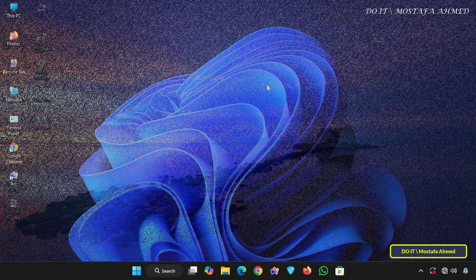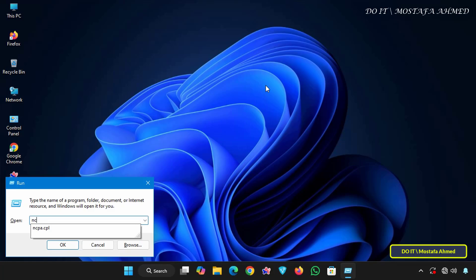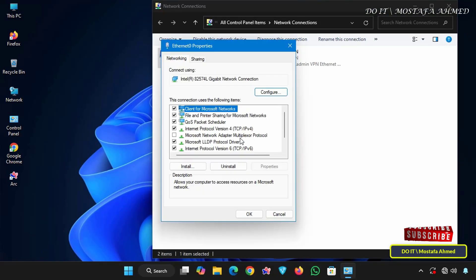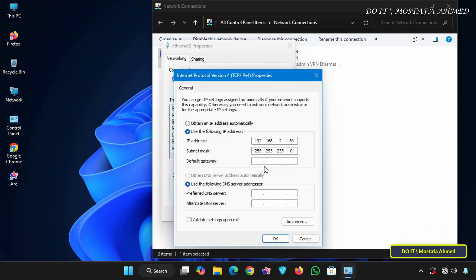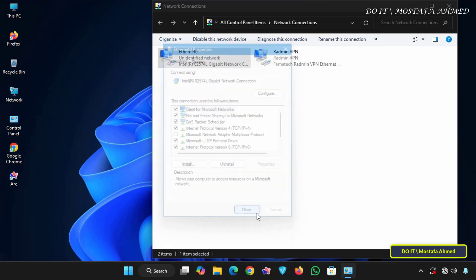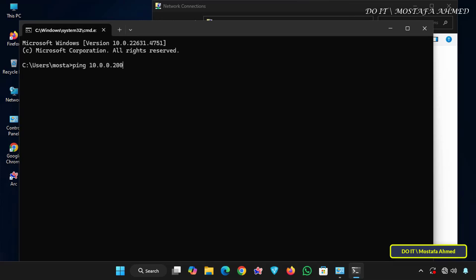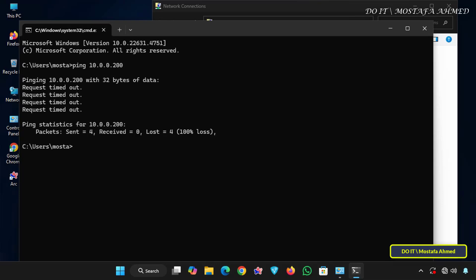I will also open another computer, also running Windows 11. Open the run box and enter ncpa.cpl to quickly open the network connections section. Right-click on Ethernet and select Properties. Then select IP version 4 and click Properties. Here you'll find that the IP range of this computer is completely different from the IP range of the server and the first computer — it is 192.168.2.50 and the subnet mask is 255.255.255.0. When checking the connection using the ping command, it should be unable to communicate with the server because it is on a different IP range. Executing the ping command results in a request timeout, meaning there is no routing path between the client and the server's subnet.